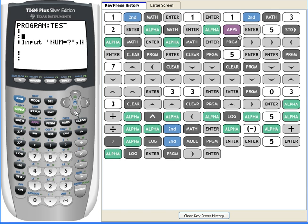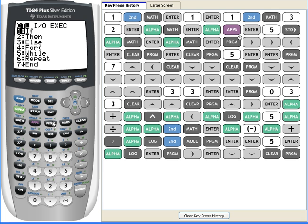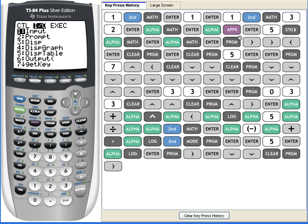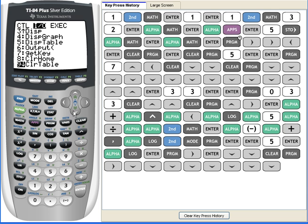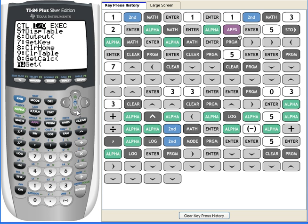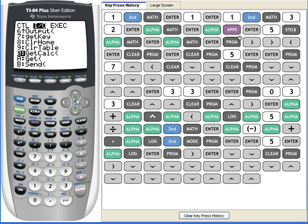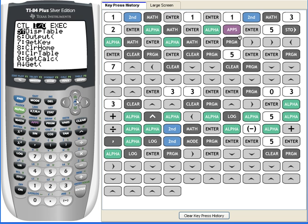Let me see what else you need to know. Disp will display a numeral or a string on the next line, and output is even cooler. It will display a numeral or a letter, or a string, on anywhere you want, anywhere on your home screen. And clear home clears the home. That's basic, that's intuitive.